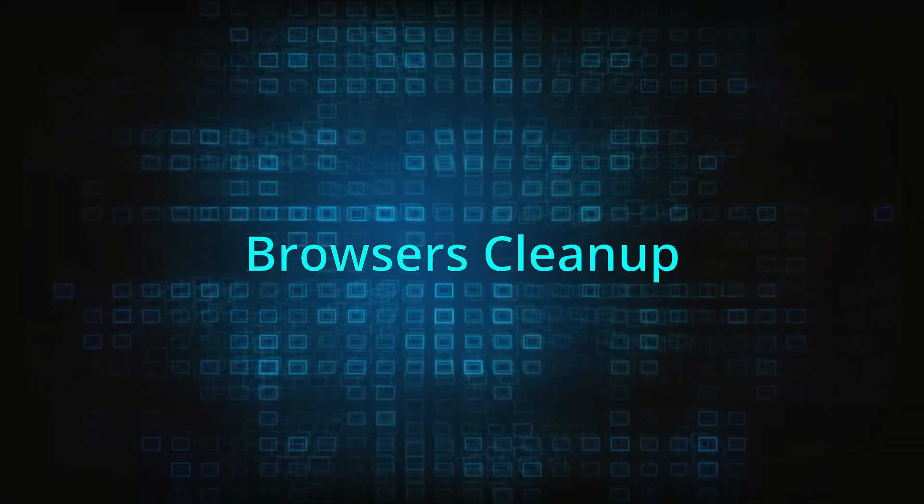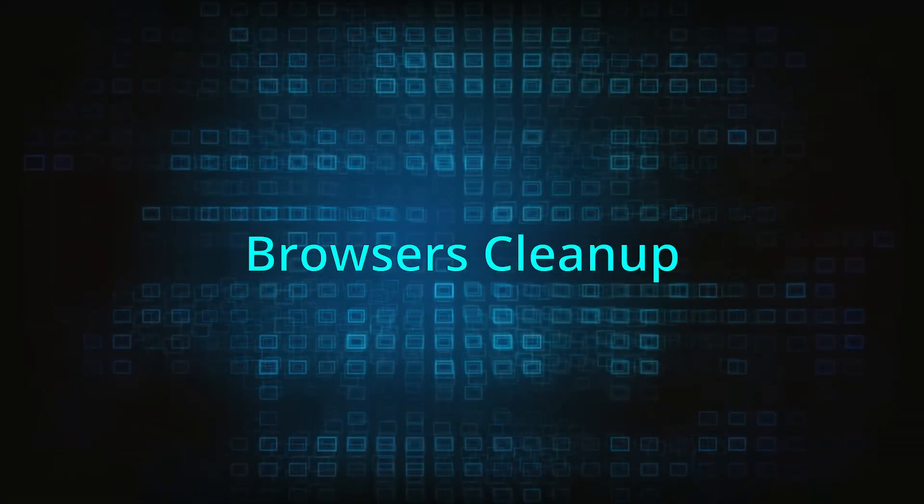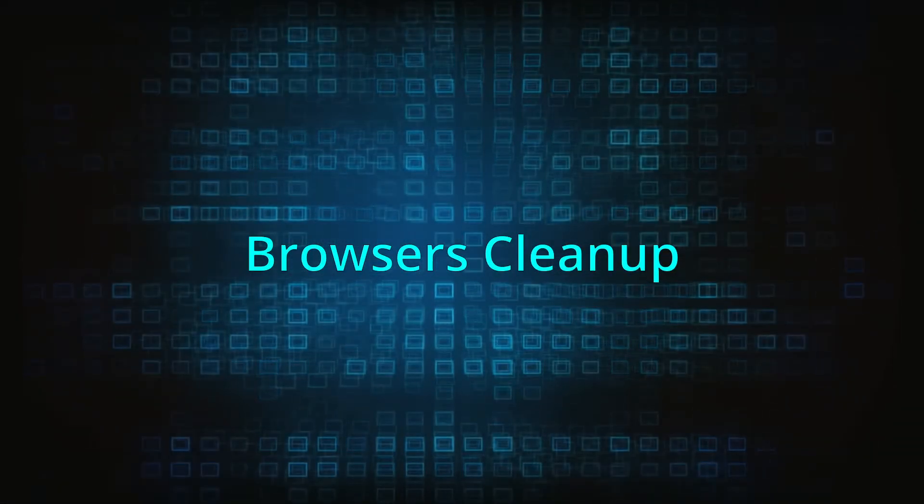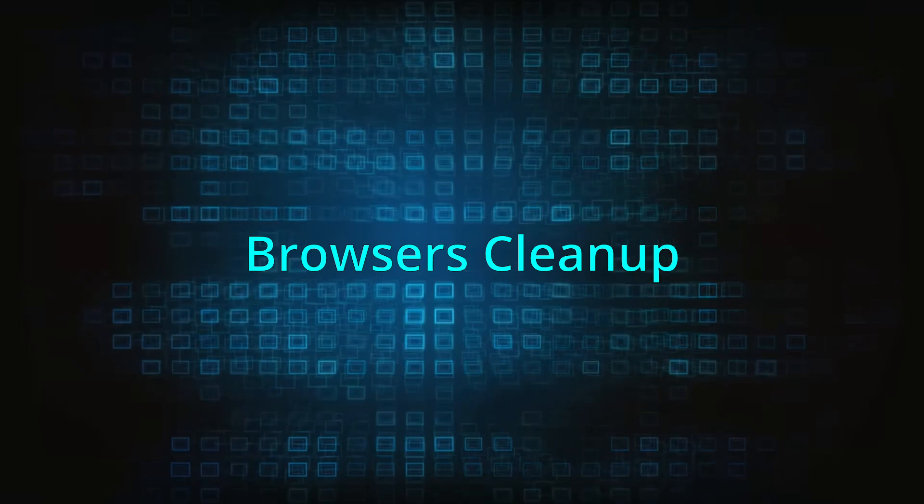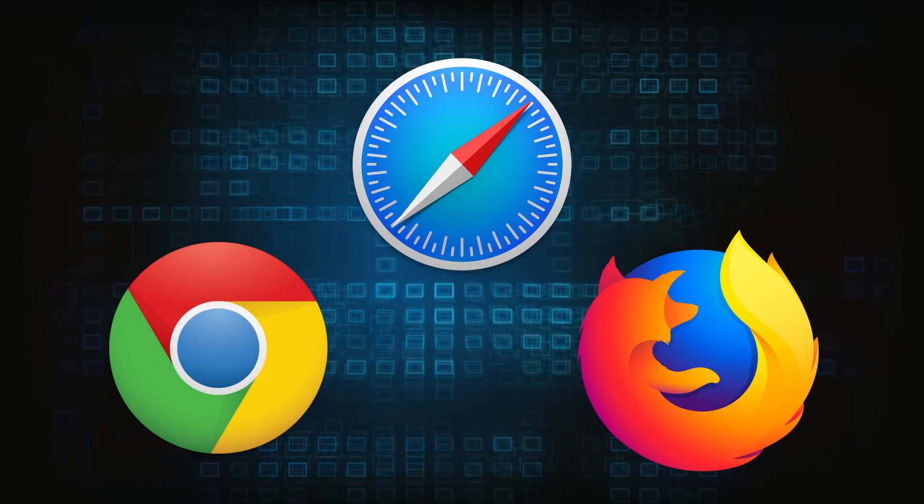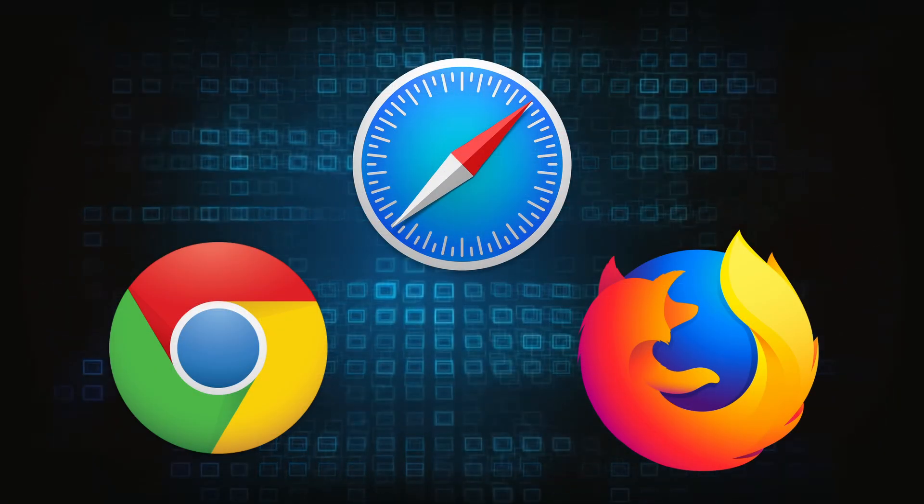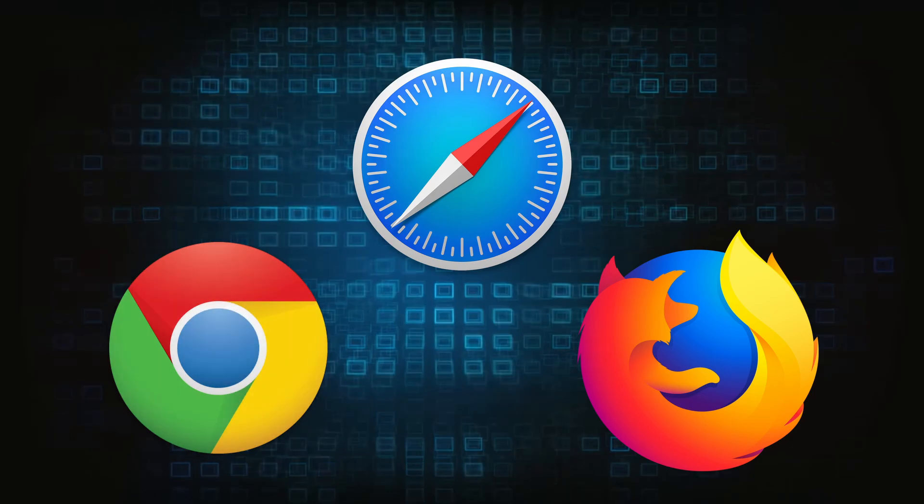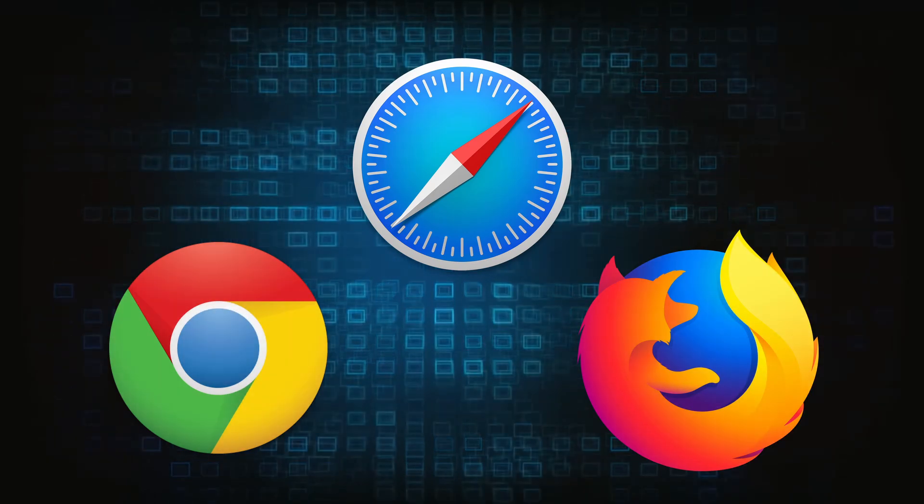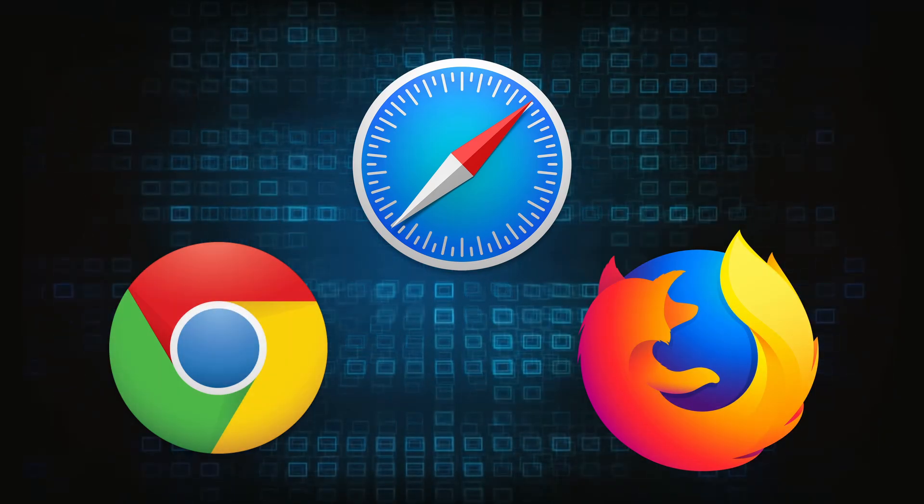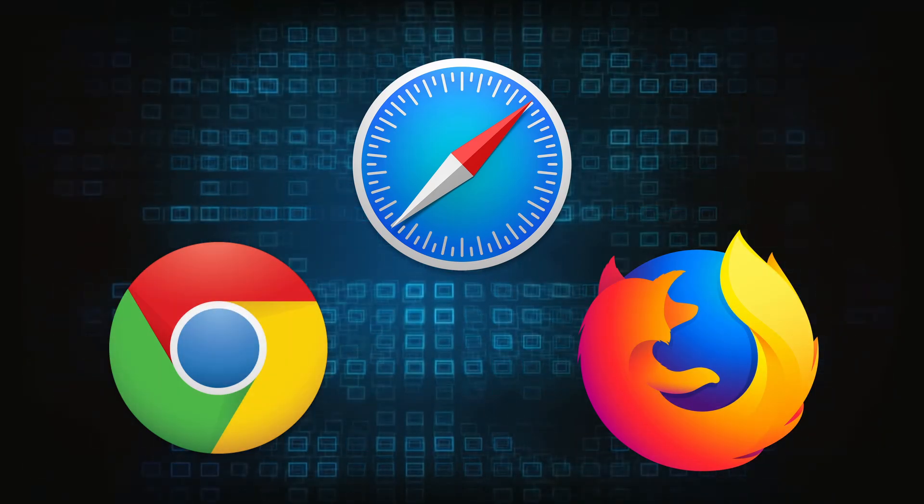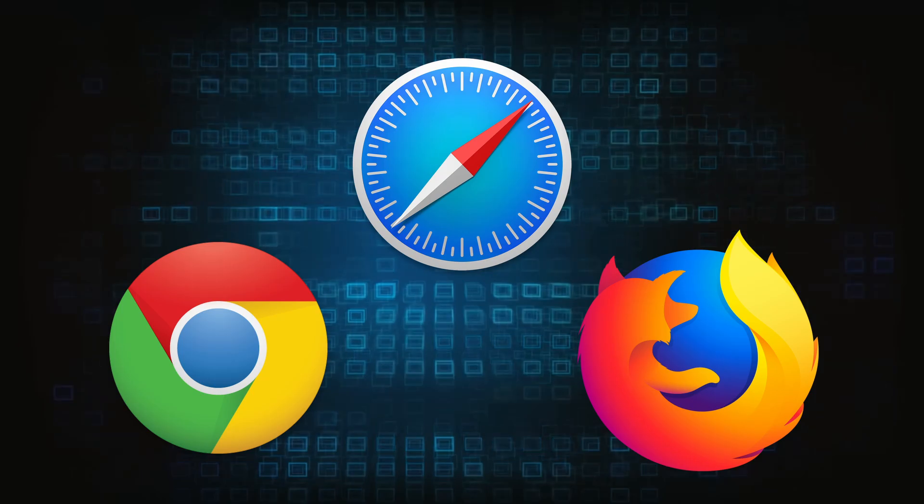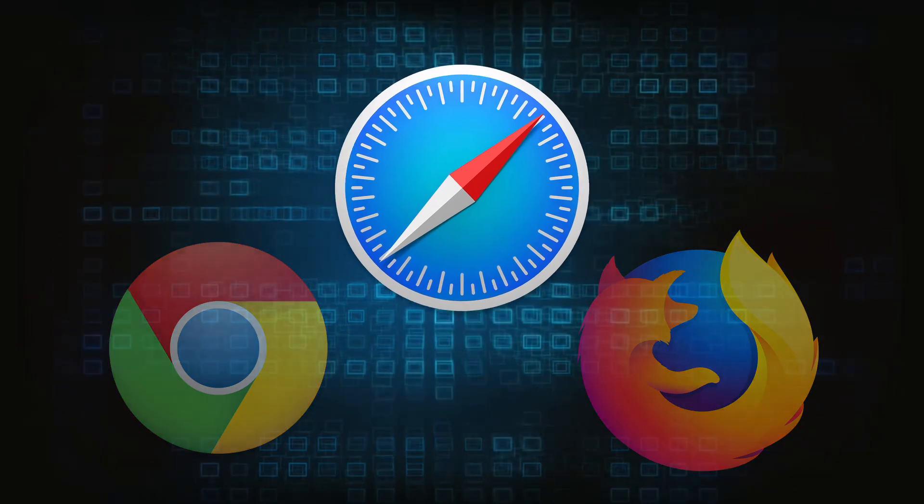Now that you've performed a thorough system cleanup, all that's left to do is take care of your browser. This process is slightly different for each browser, so we will show you how to clean Safari, Chrome, and Firefox. If you're using different browsers, there might be some small differences in the steps, but the process should still be very similar.